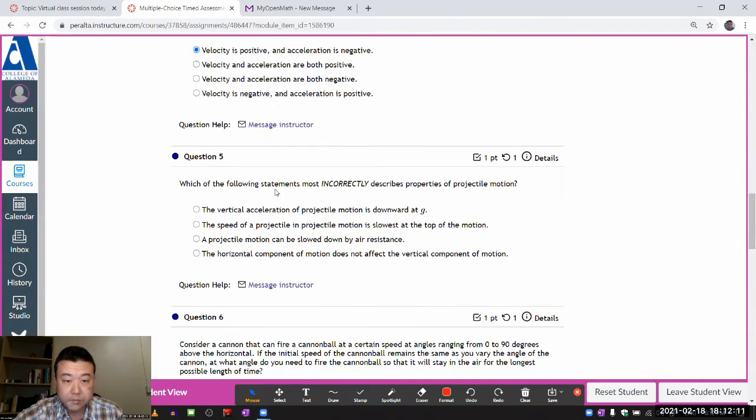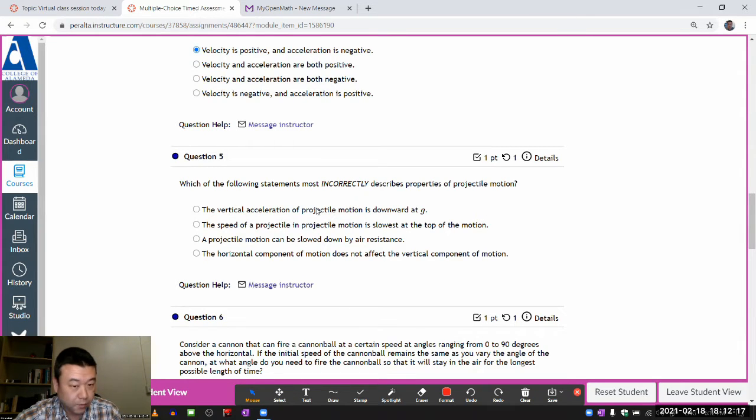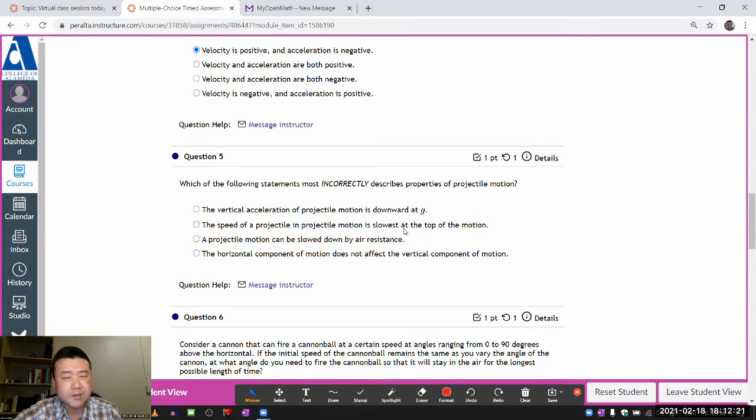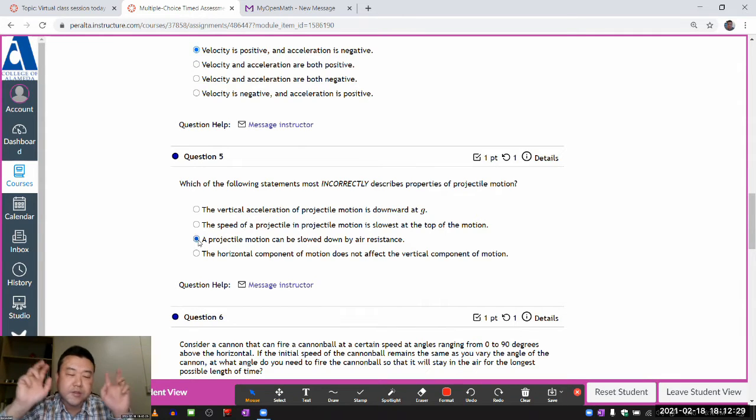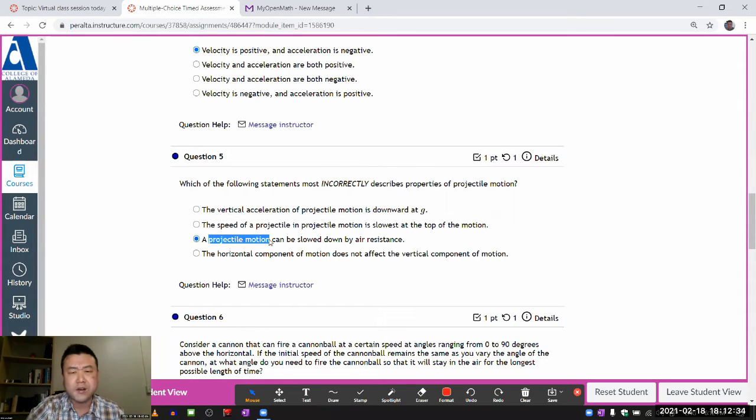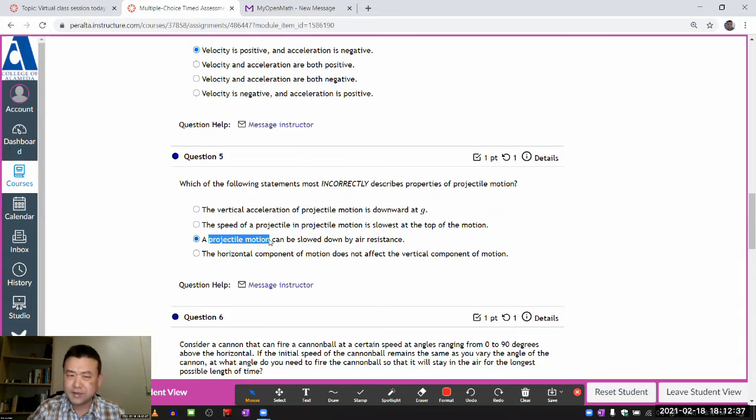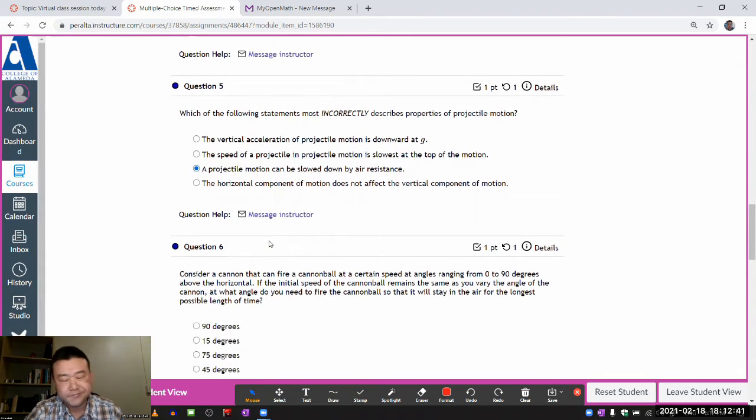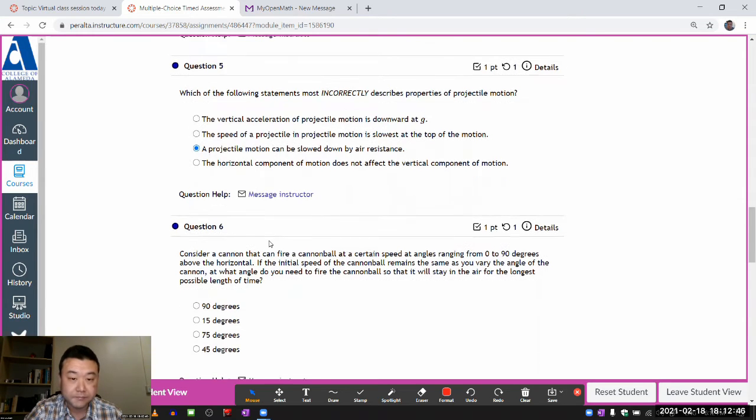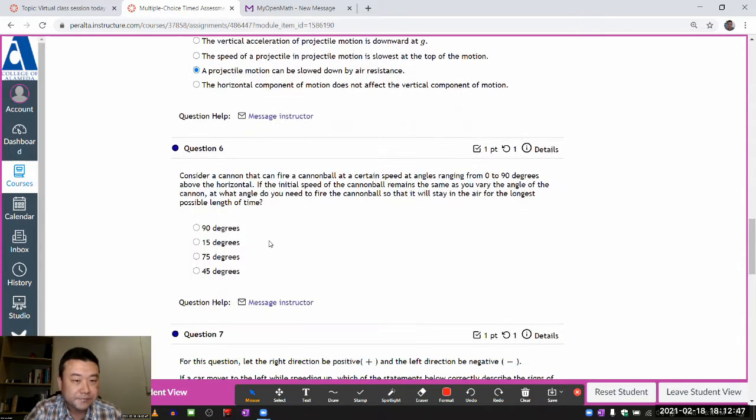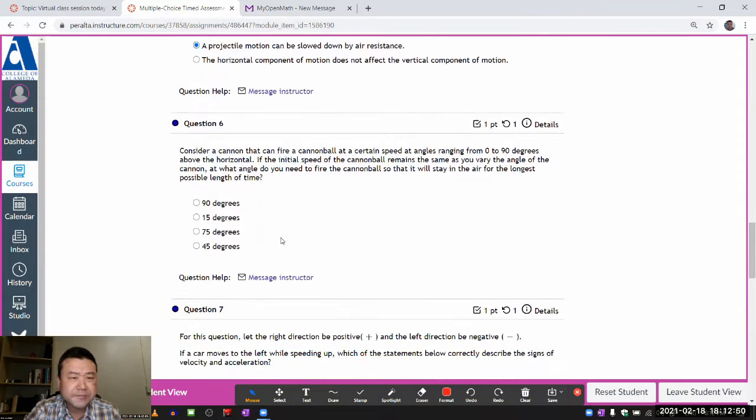Which of the following statements most incorrectly describes the properties of projectile motion? Okay. That's correct. Speed of projectile is slowest at the top of the motion. Seems reasonable. So probably correct. Projectile motion can be, yeah. This is one of those definition thing. If something is undergoing a projectile motion, then by definition, air resistance shouldn't be negligible. If it wasn't negligible, you shouldn't have called it a projectile motion. It doesn't make a lot of intuitive sense. It's just a definition thing. And I guess you can also do it by process of elimination.